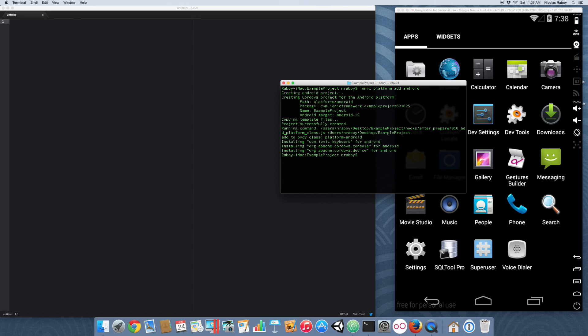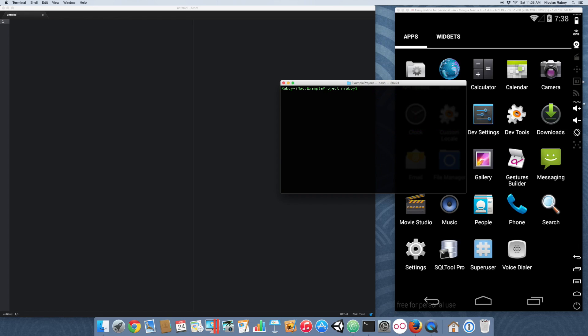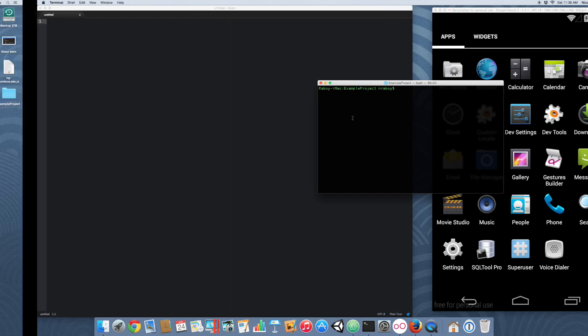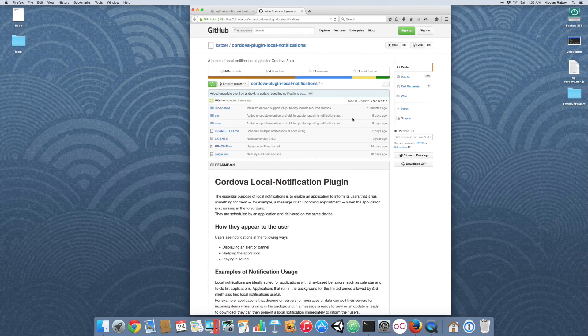If you do plan on using iOS, you have to be using a Mac computer, otherwise you won't be able to add and build for it. So with that said, we've just added our Android platform. The next thing we want to do is install the Apache Cordova plugin for local notifications.